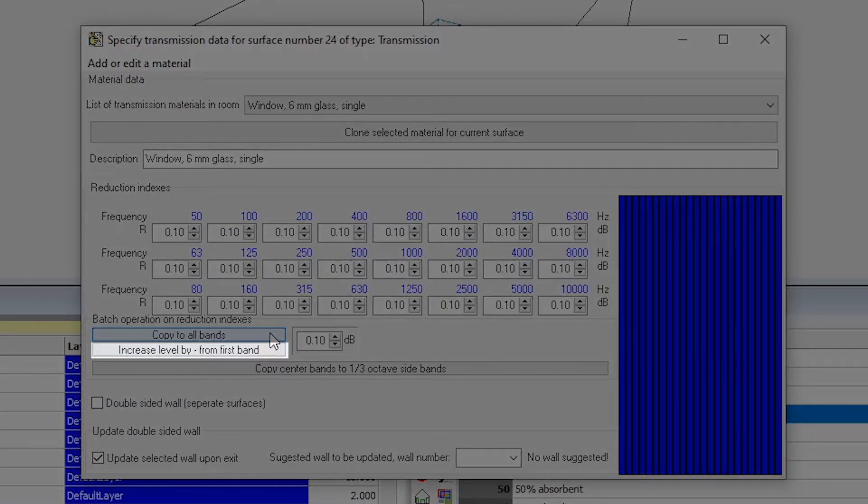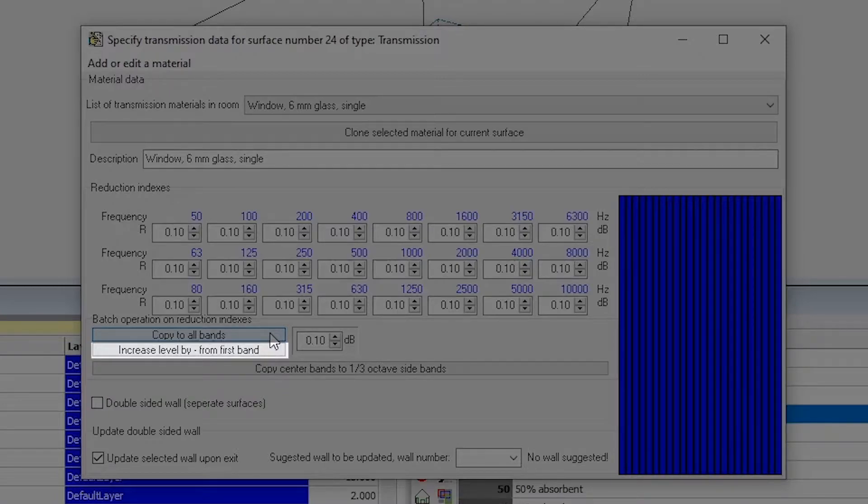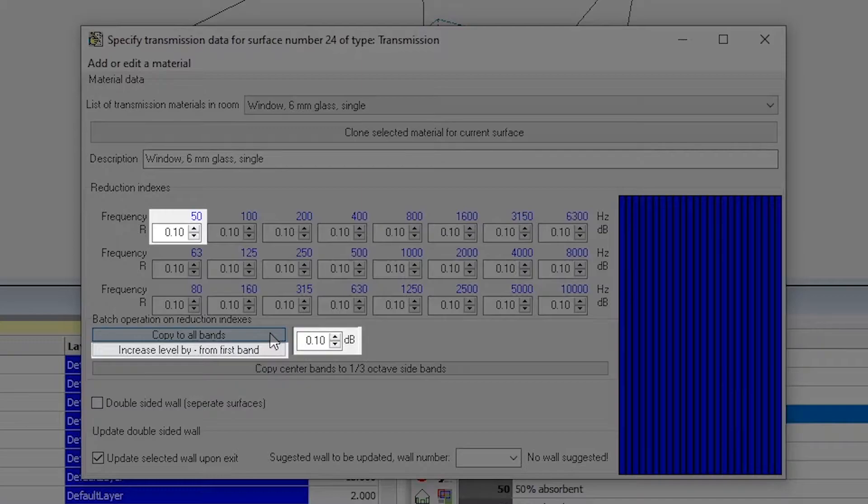Clicking Increase Level By from first band will take the current reduction index in the lowest band and add the amount in this field to each band consecutively.